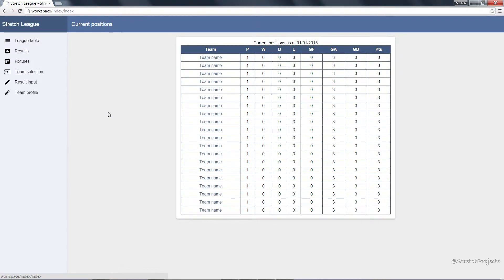In the next video we're going to actually create the MySQL database which is going to sit behind this application, and then after that we're going to go through and create templates unique to each actual page on our website. Try not to get too hung up on the fact that each of these is currently not actually functional — we will make them functional over the coming lessons, so make sure you're subscribed so that you don't miss out.